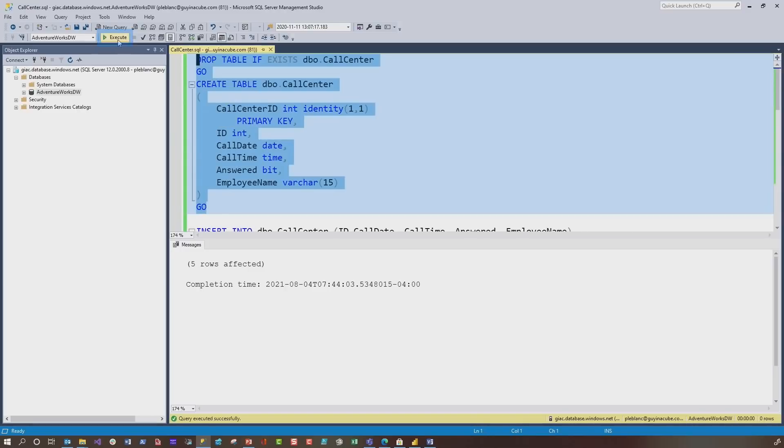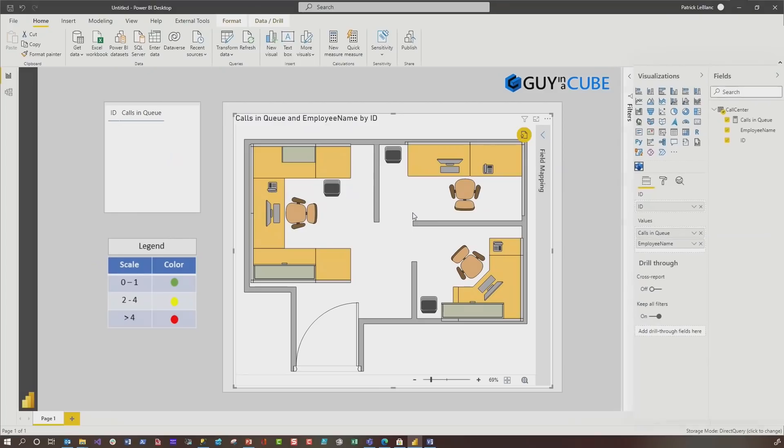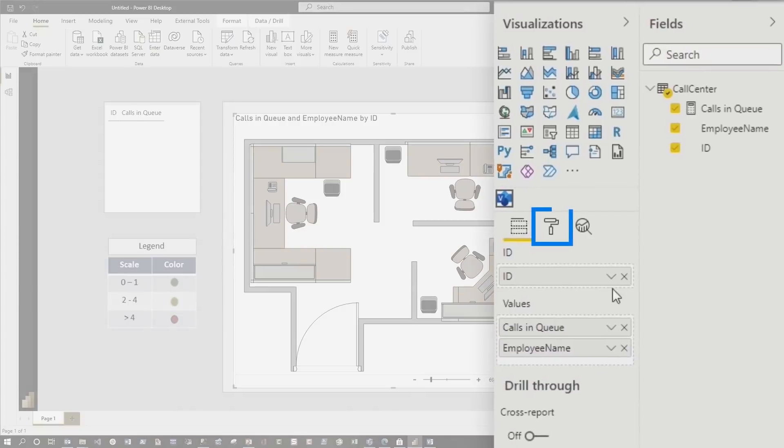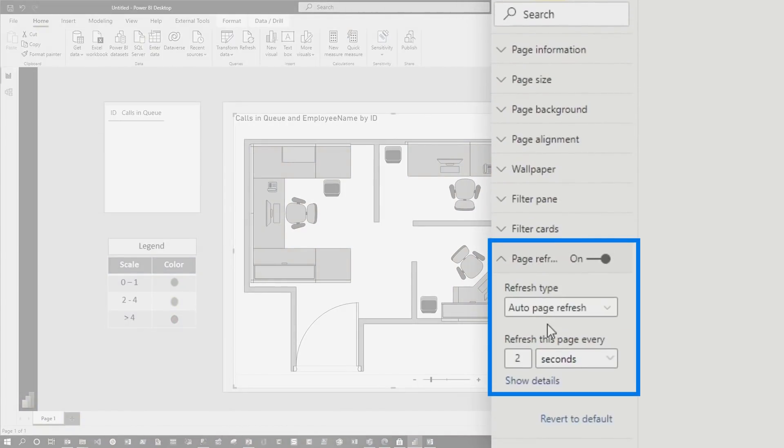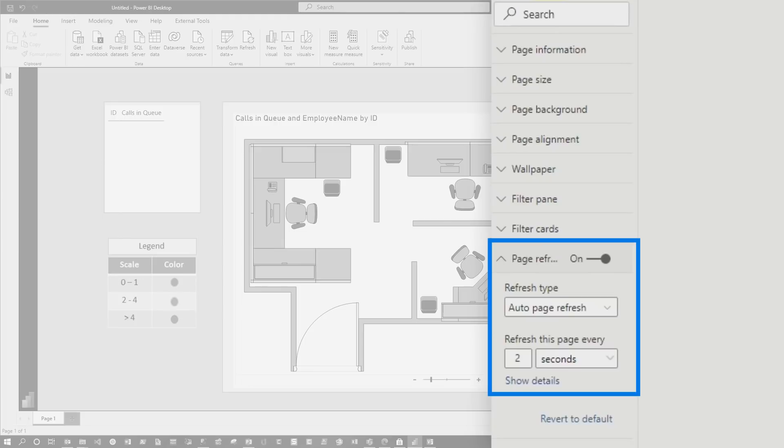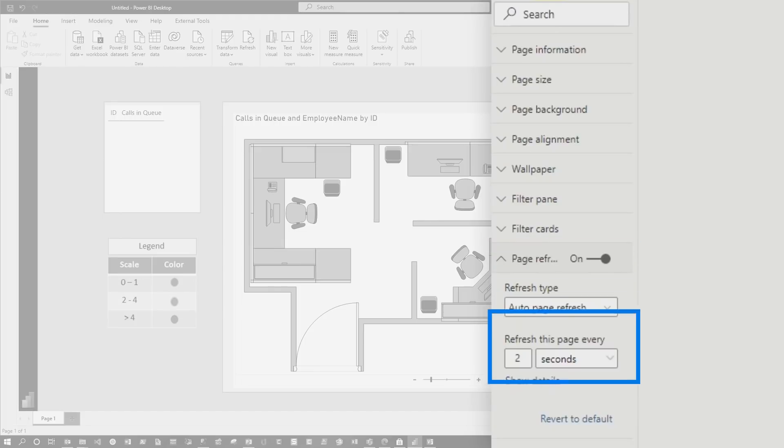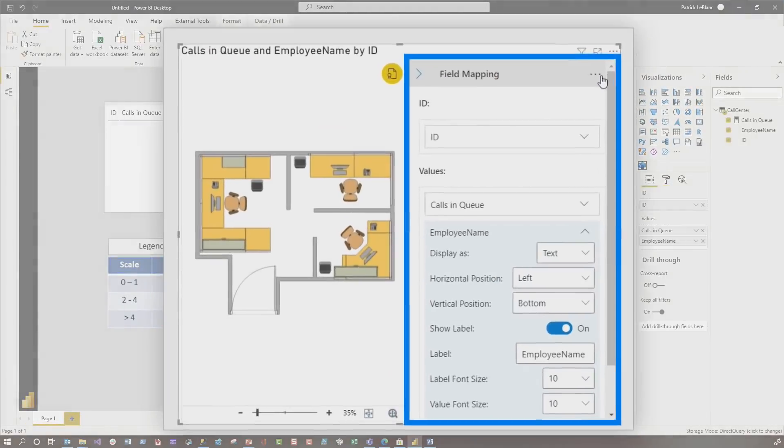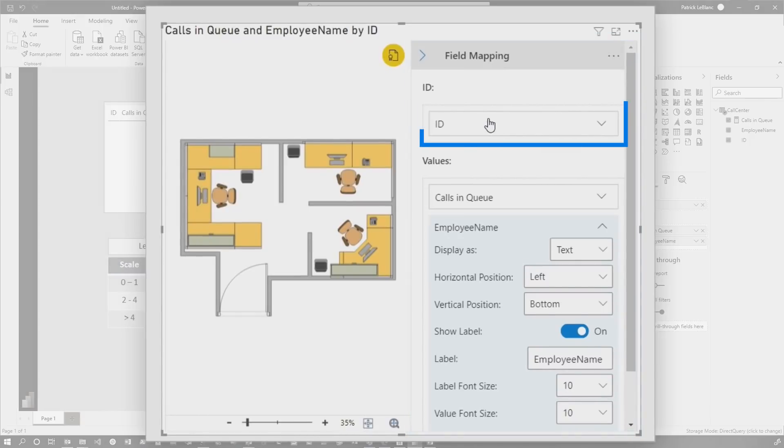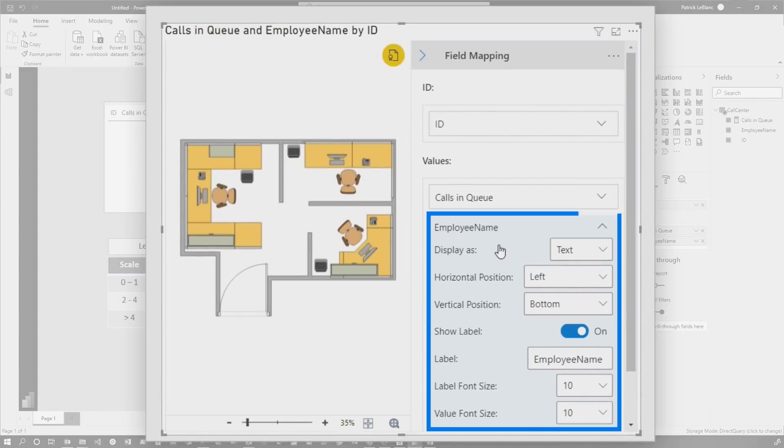So I'm going to start from scratch. I'm going to drop my table and recreate it. So now you'll notice there's nothing there. And I have auto refresh turned on for this particular page, because I want you to see what happens when I add data. I have page refresh set to two seconds, really fast. You can see it's mapped to my ID.